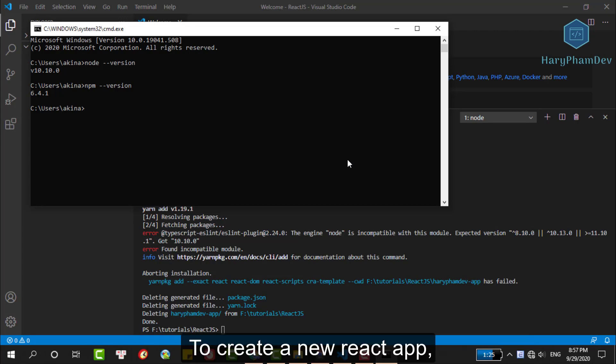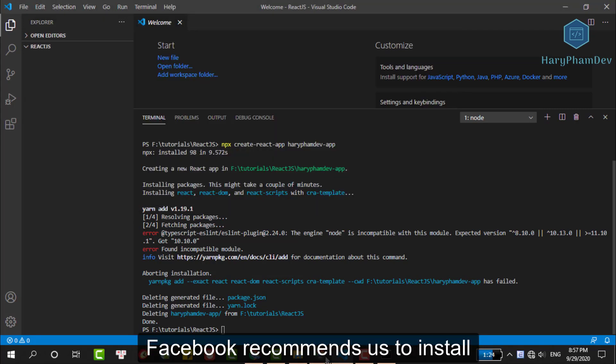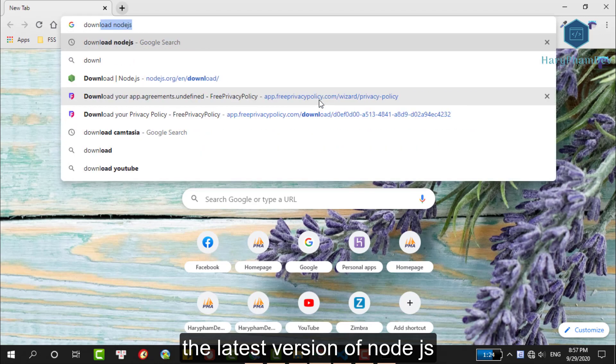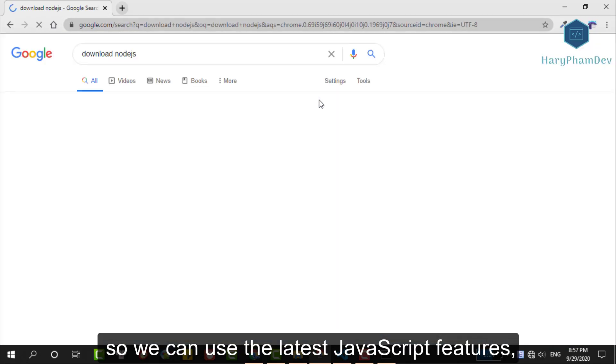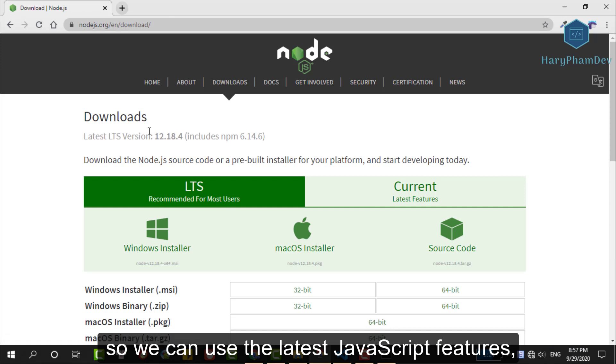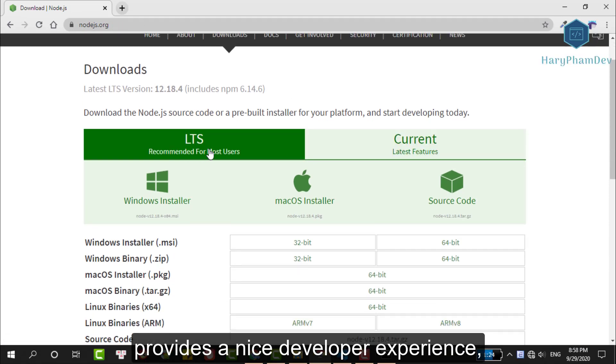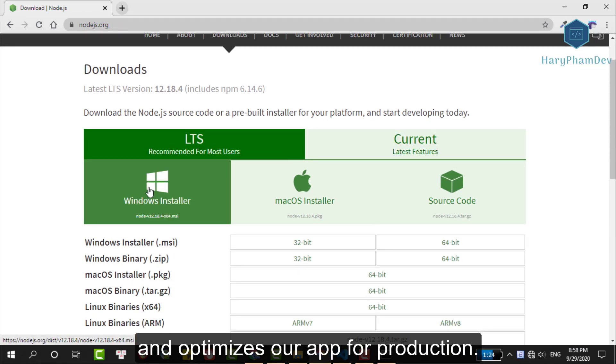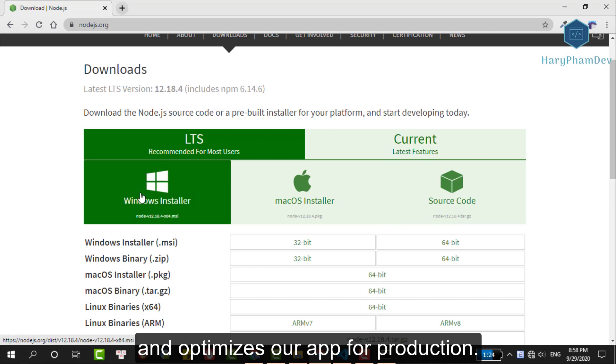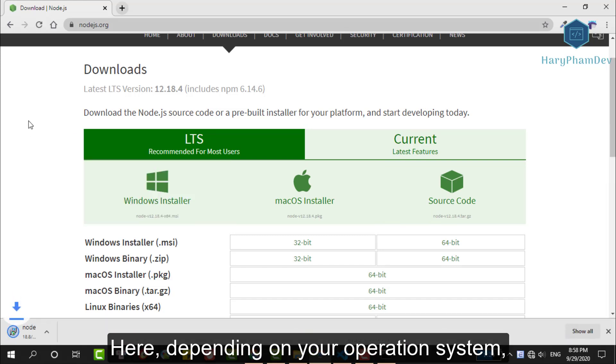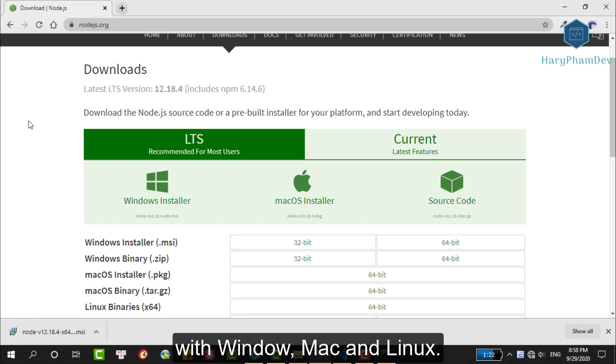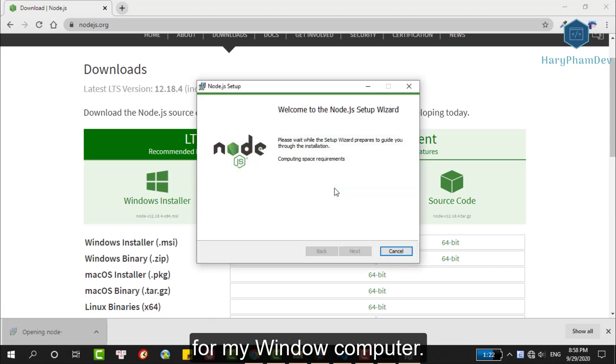To create a new React app, Facebook recommends us to install the latest version of Node.js, so we can use the latest JavaScript features, provide a nice developer experience and optimize our app for production. Right here, depending on your operation system, you can upgrade your Node.js to the latest version with Windows, Mac, or Linux. I will download it with the version for my Windows computer.